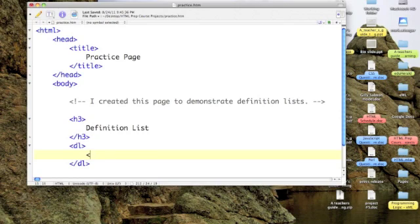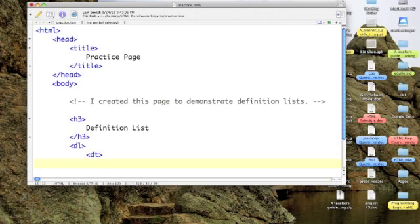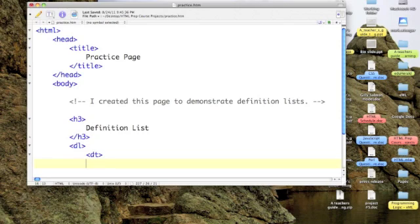The first thing I need to do is define the Definition Term. So my tag is DT for Definition Term. And again, it's a toggle tag so I have to turn it on and turn it off. And then in the middle, I'm going to go ahead and I'm going to put in a term, COBOL.